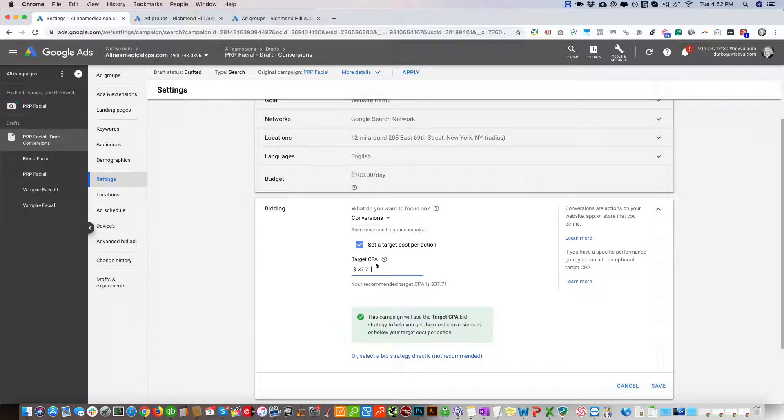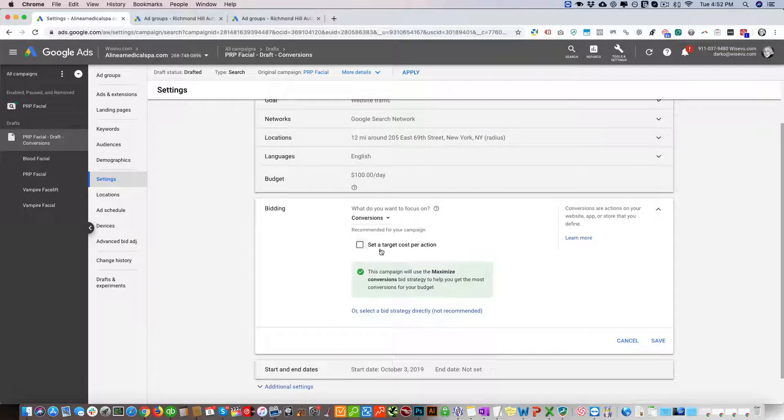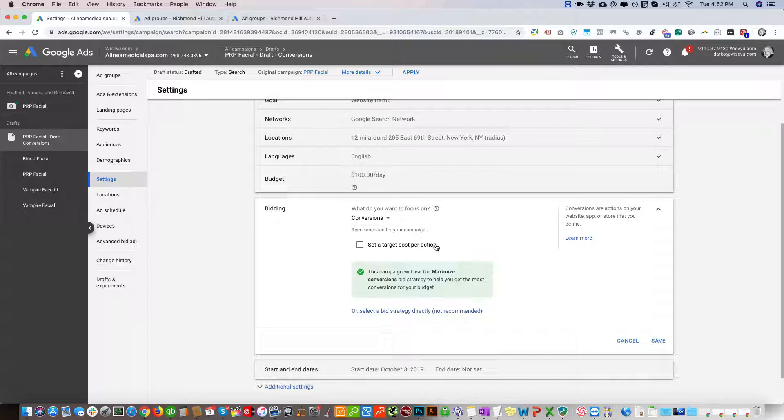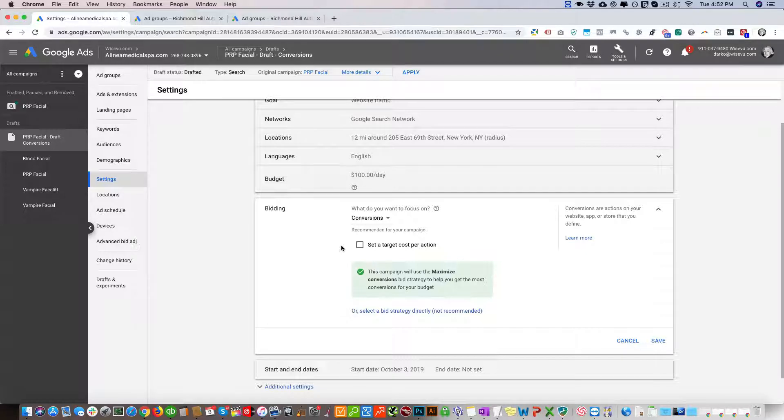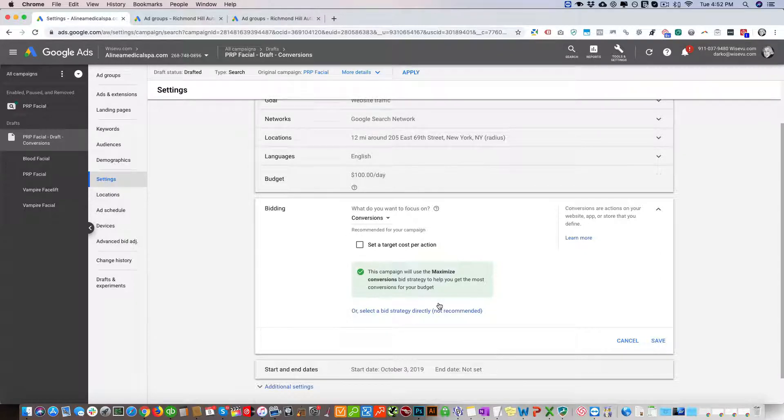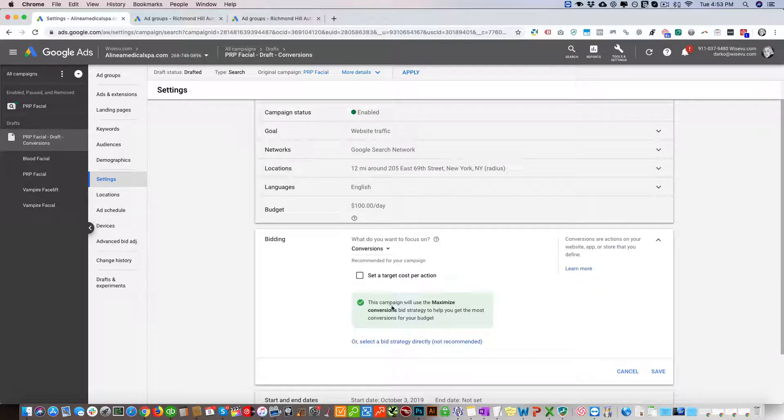But in this case we're not going to set a target CPA. We're going to let it run and we're going to monitor this every week to make sure that the costs are not huge and unreasonable.